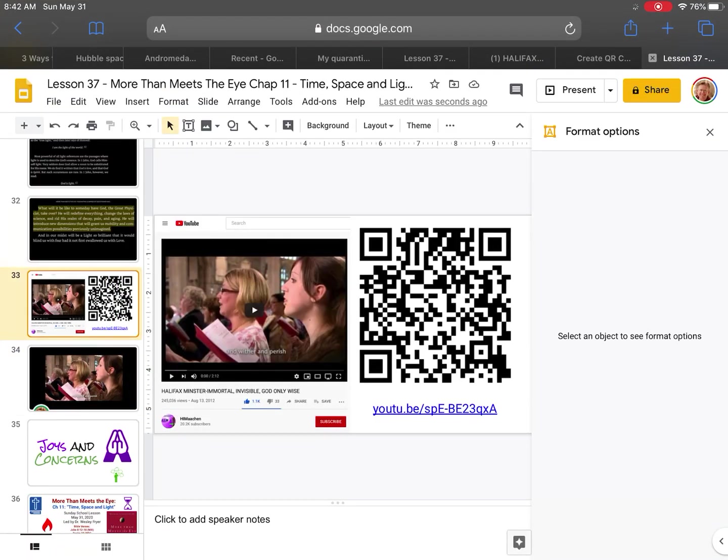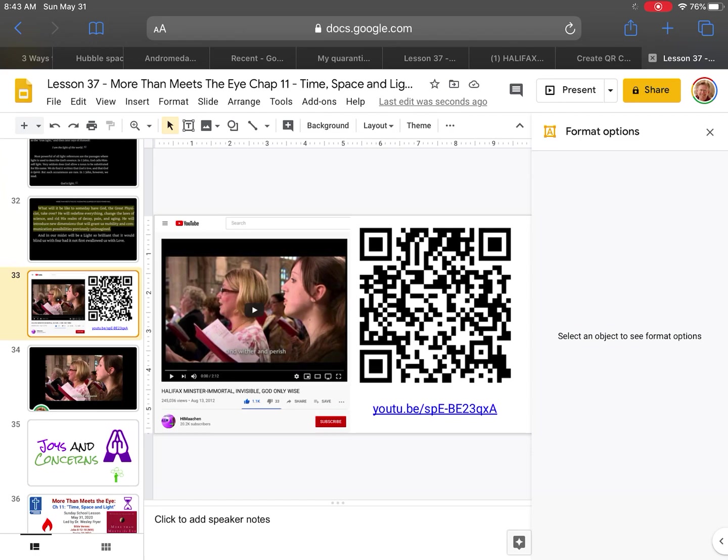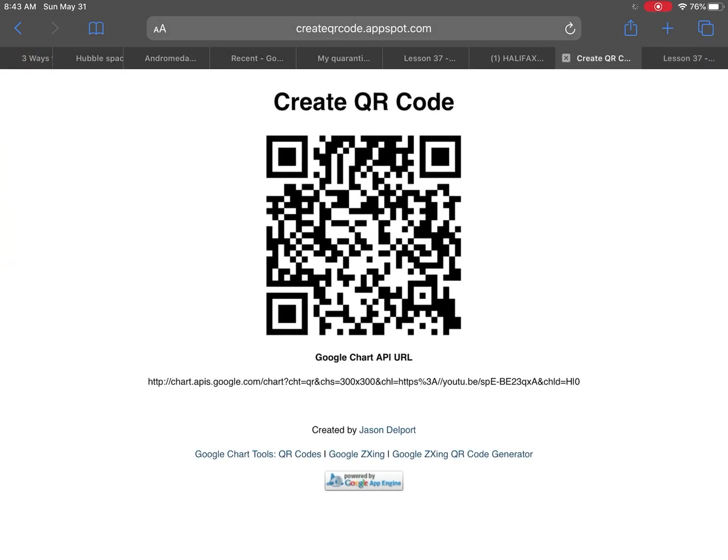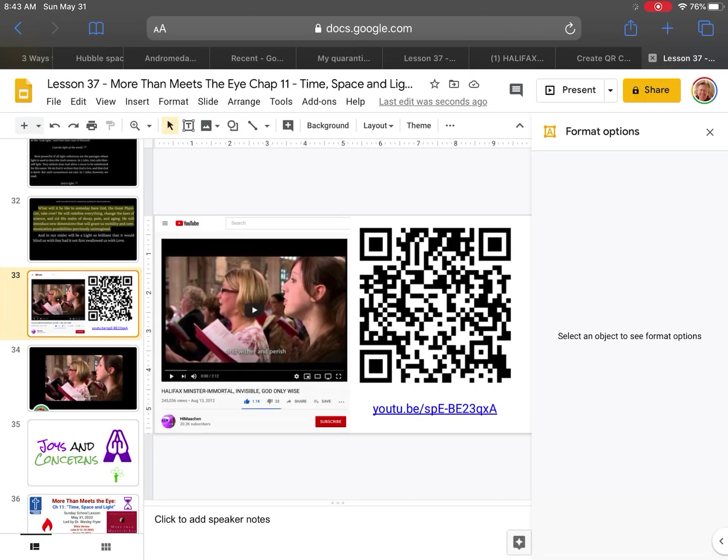I like to put a slide that has a screenshot of the thumbnail and then I also put the link, but that link isn't super helpful for people unless they're clicking on your slideshow. So I also like to create a QR code. My favorite website for doing that is createqrcode.appspot.com. You can use a lot of different places to do that.